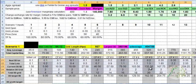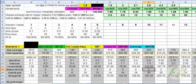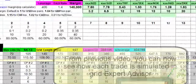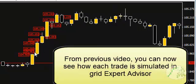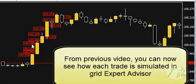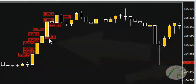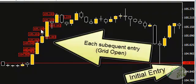You can see where all the individual trades are placed. You can see where the first trade is placed, and then all the individual trades are placed here on the chart.